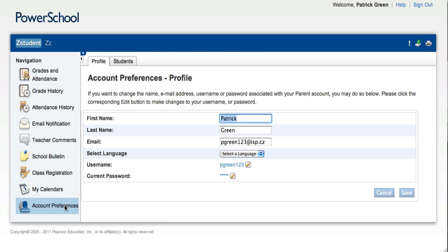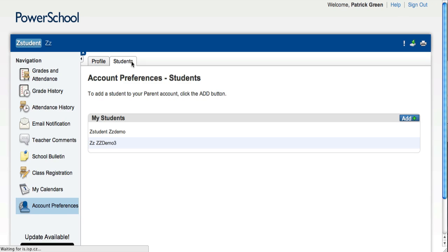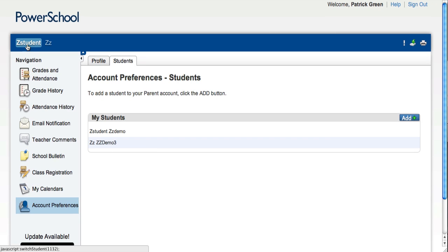On the Accounts Preferences page, parents can change information for their online profile. They can also add students if they have multiple children to the same account so that they're able to toggle between their multiple children within one account.